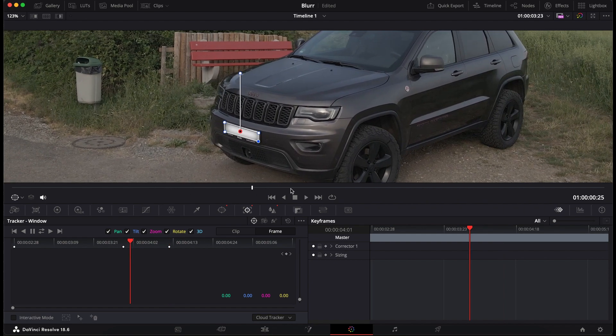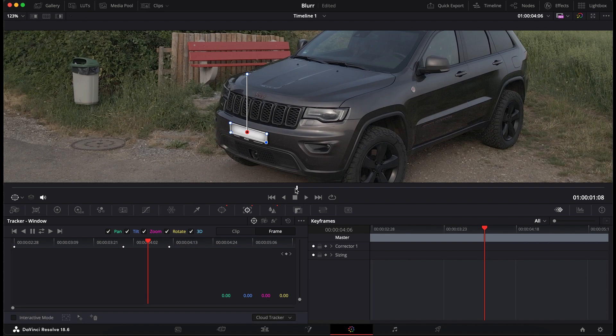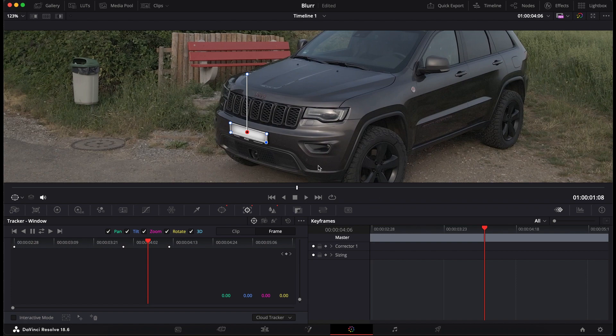So this process you basically have to repeat until the end to make sure that everything is covered and everything is in place until the end of the movie. So let's do a fast forward.